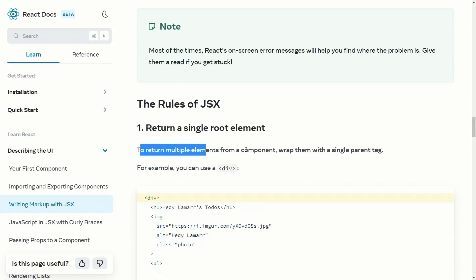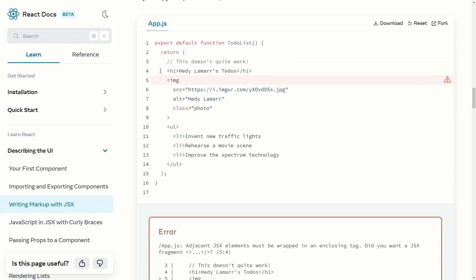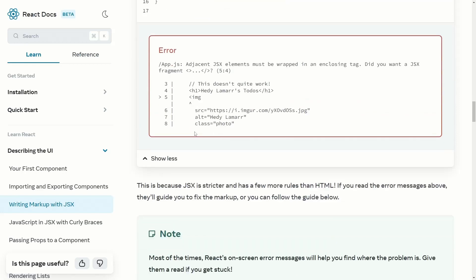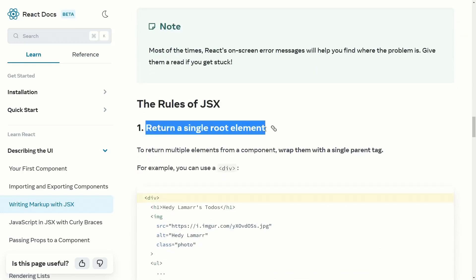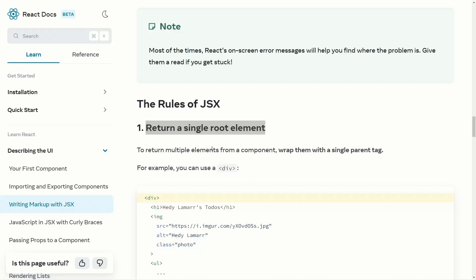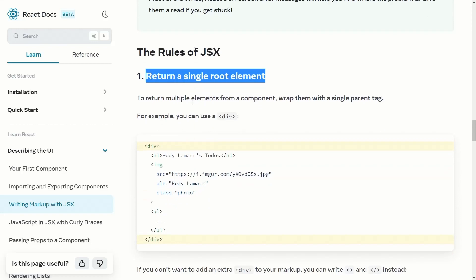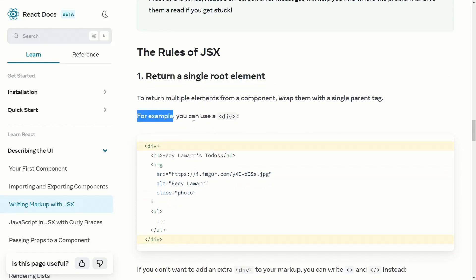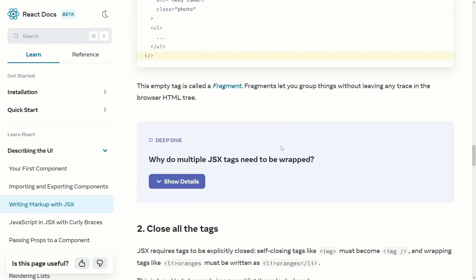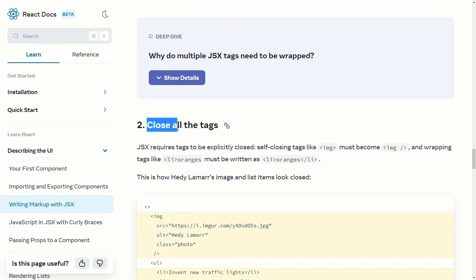The first JSX rule is: return a single root element. To return multiple elements from a component — like h1, image, ul, and list items — they must all be inside one root element. For example, to fix the code you can use a div to enclose all JSX elements. If you don't want an extra div, you can use empty tags instead.